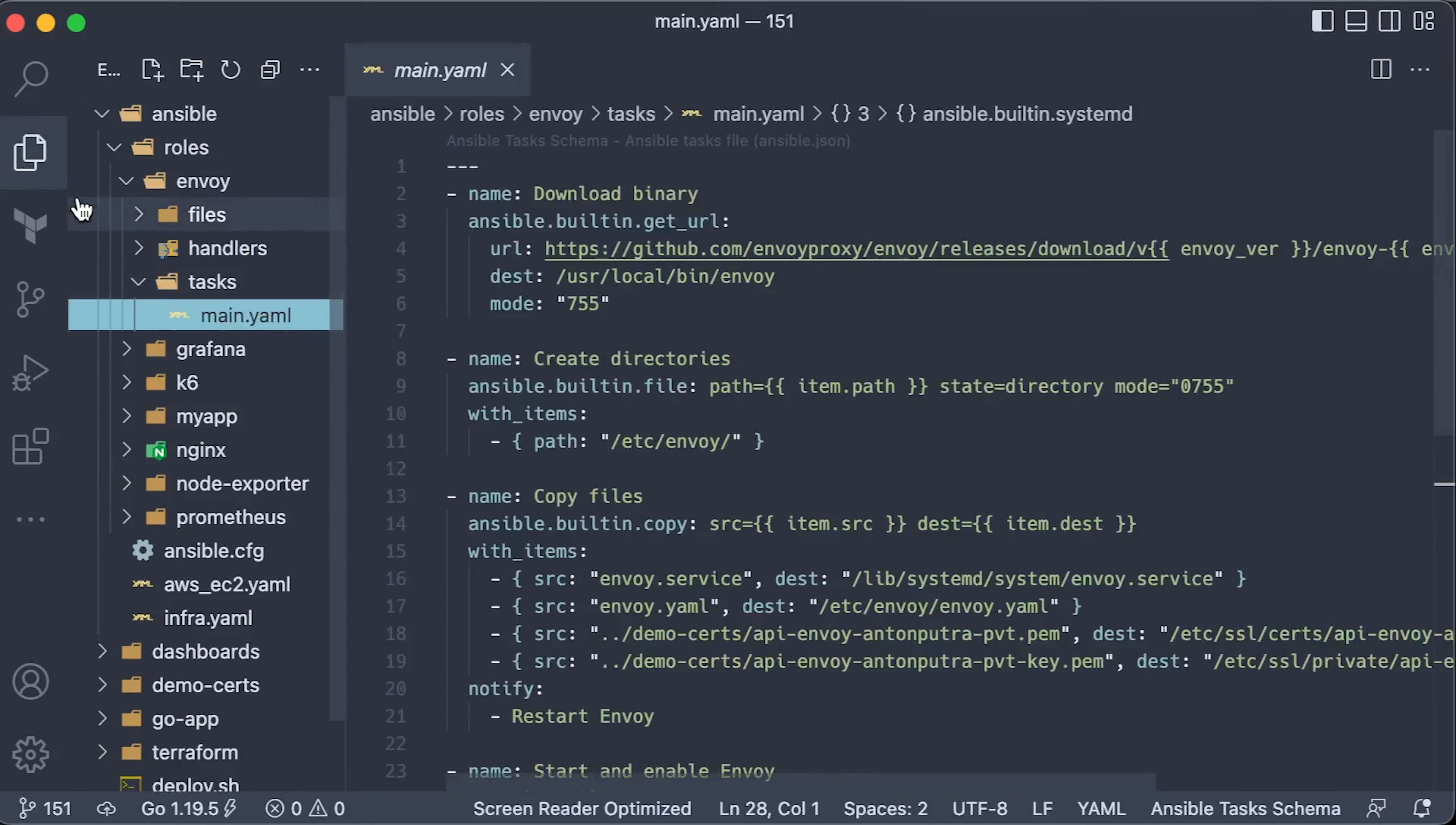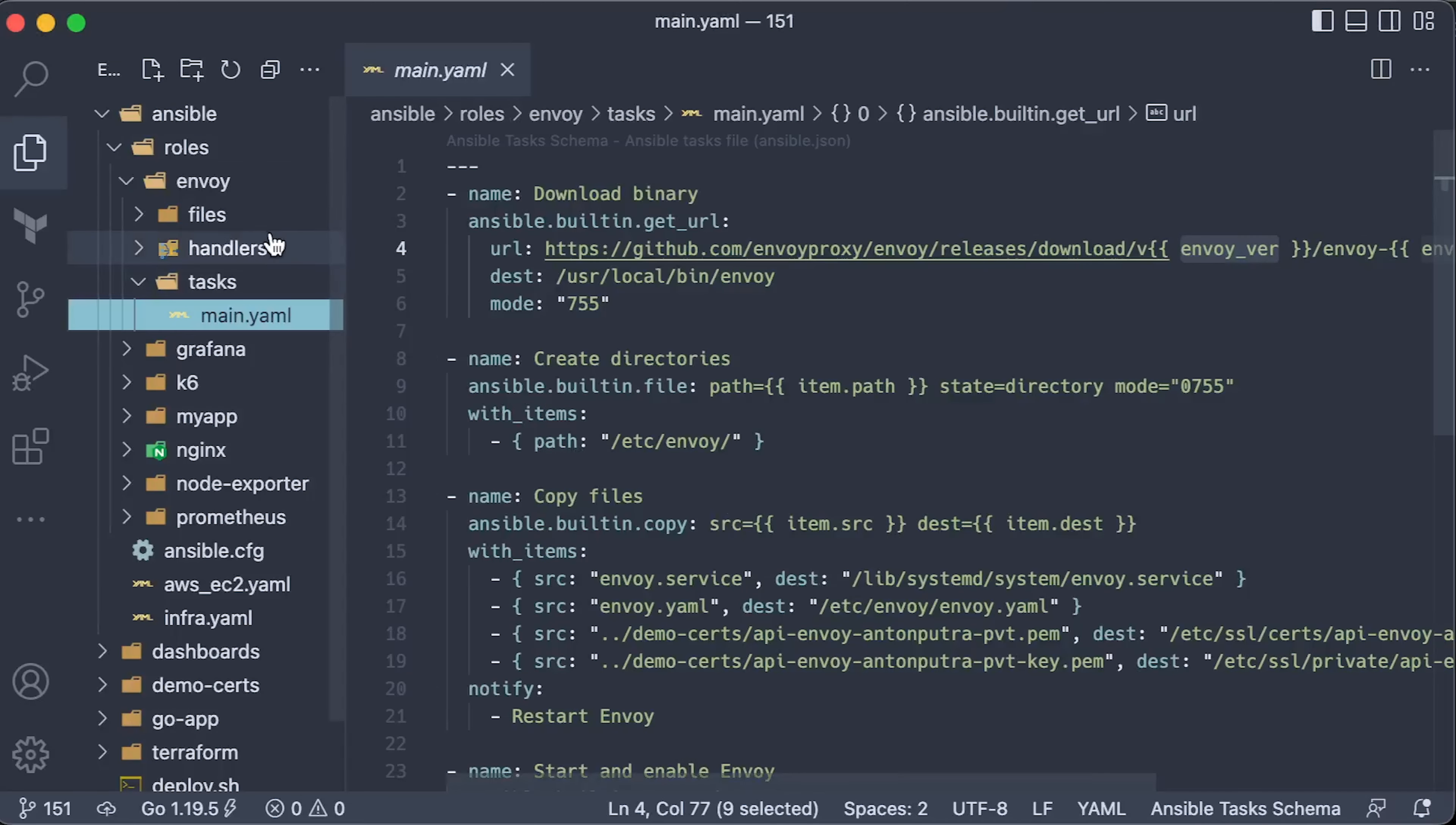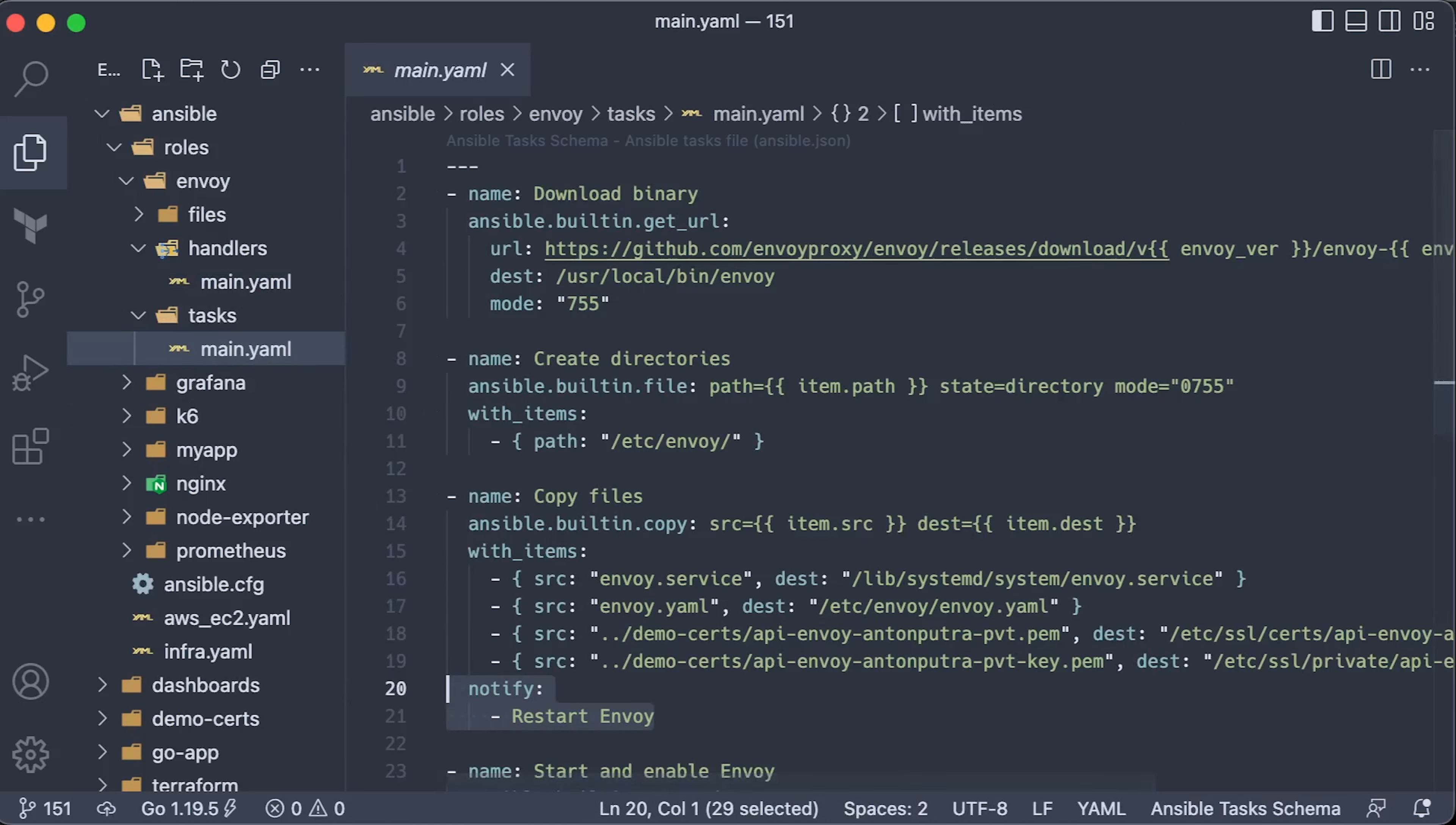To install the latest Envoy version, you can pull the binary from the GitHub releases page. Right now, the latest version is 1.25. Ansible has a concept of handlers. You can define one, for example, to restart the service. If the content of one of the files changes, it will notify the handler and trigger the restart.